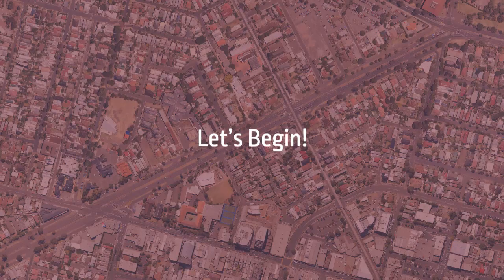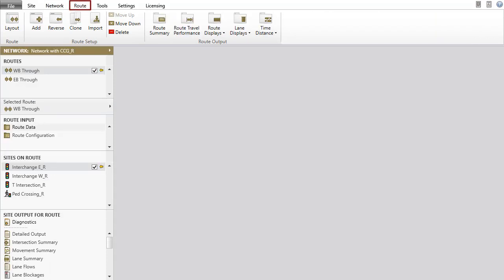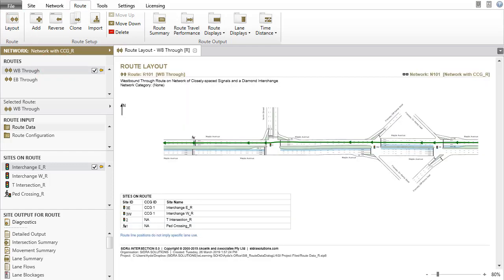Now let's begin. For this tutorial, we will use a network with routes already configured. Under the Route tab, let's select a route to view its layout picture before we proceed.